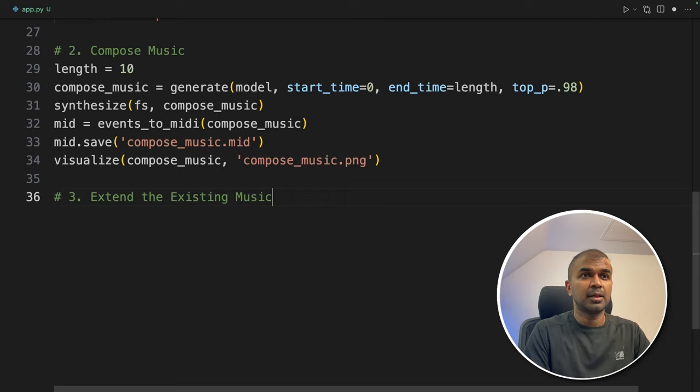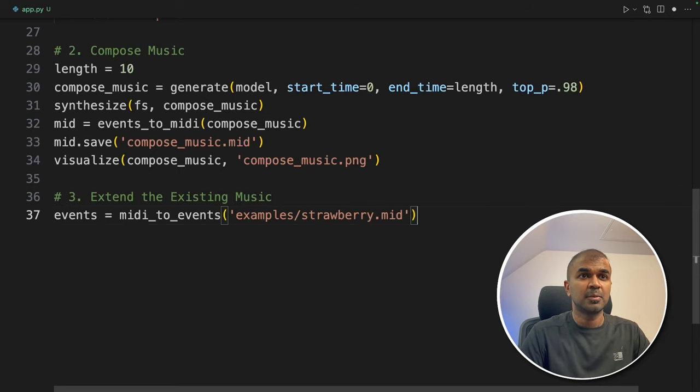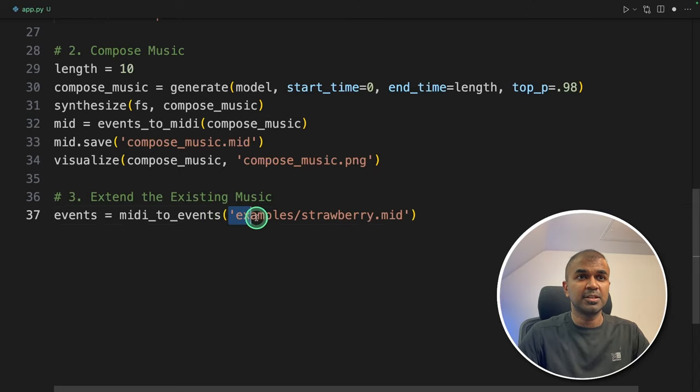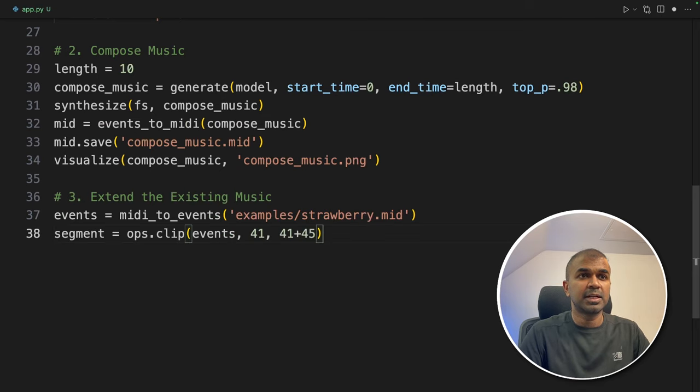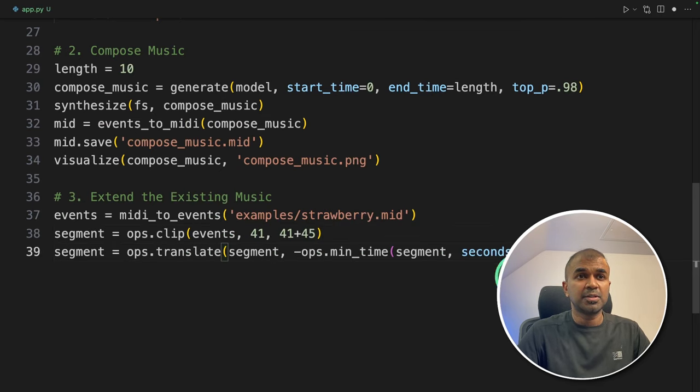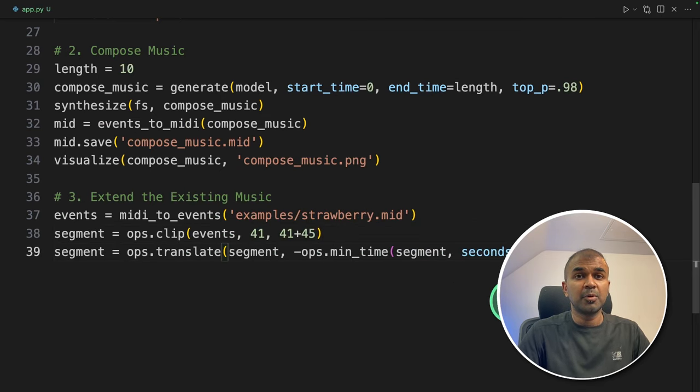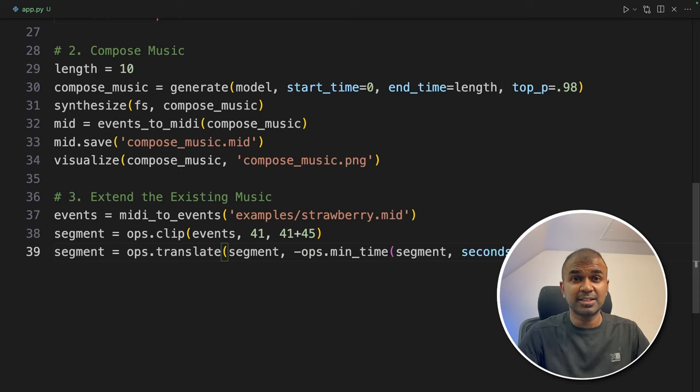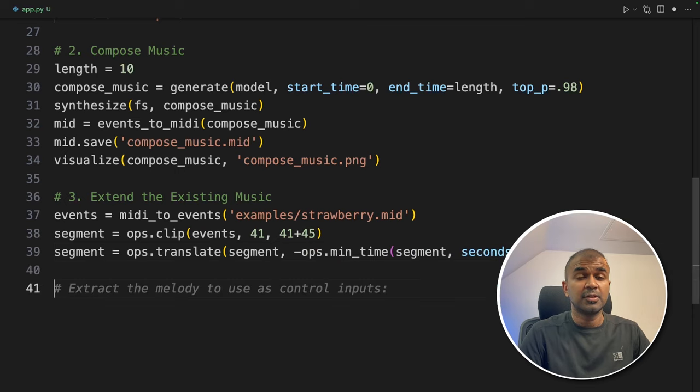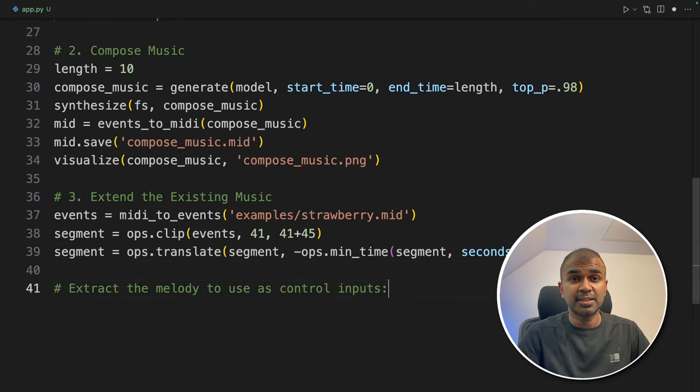So this is the music. Now we are going to extend it. So step number 3, extending the existing music. So I'm going to load the music. It's in the examples folder. Next going to clip the audio. Because this is a long music, I'm going to give only the first 10 seconds. So the first 10 seconds I'm going to give that as a prompt.